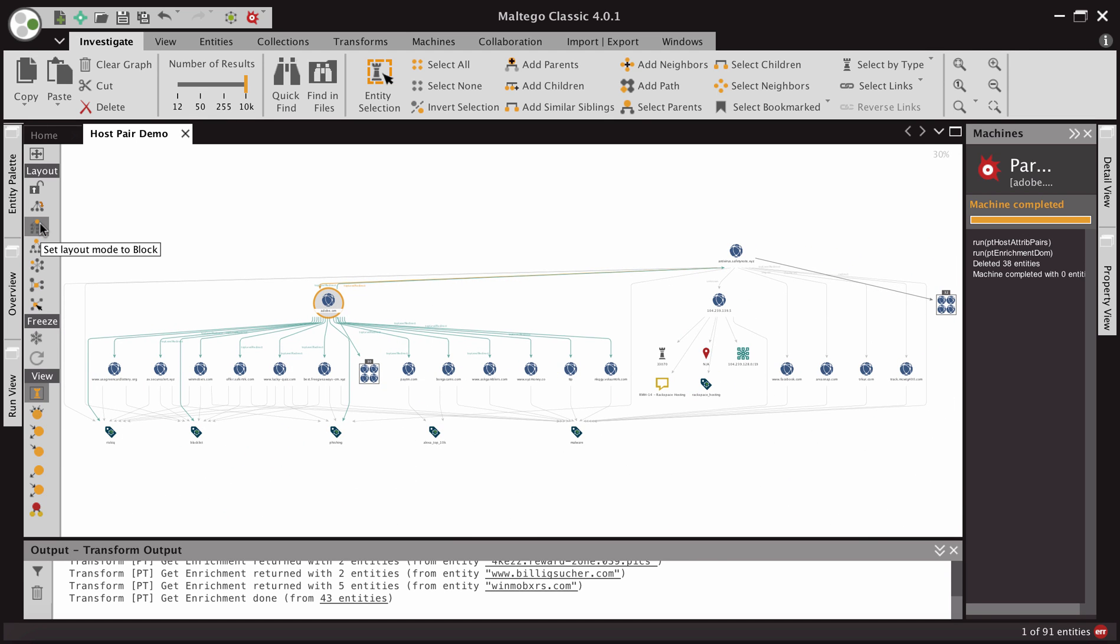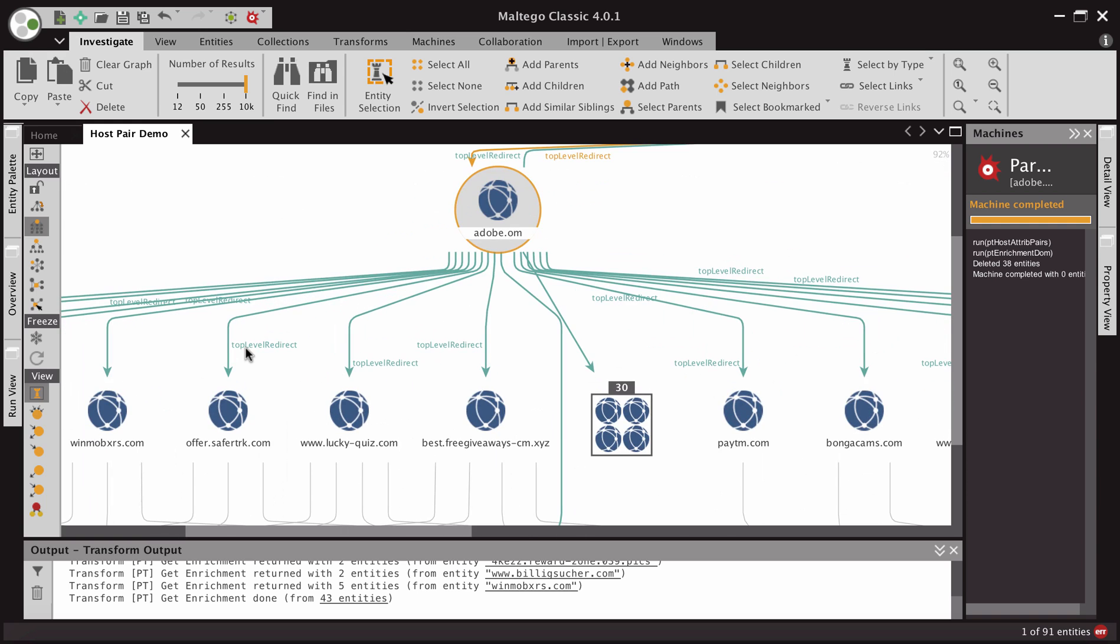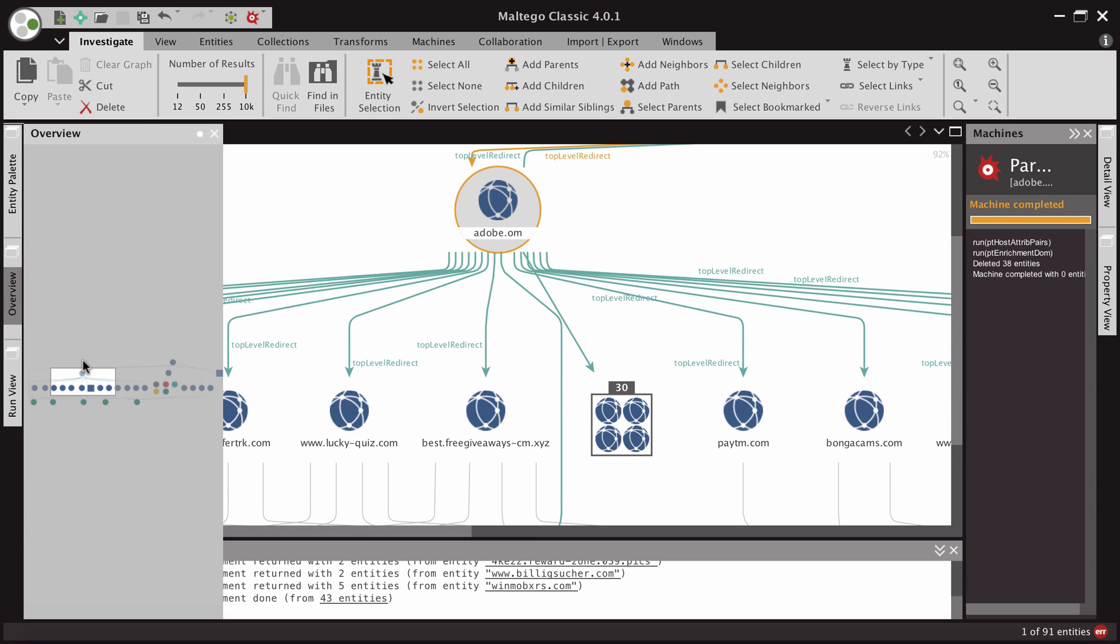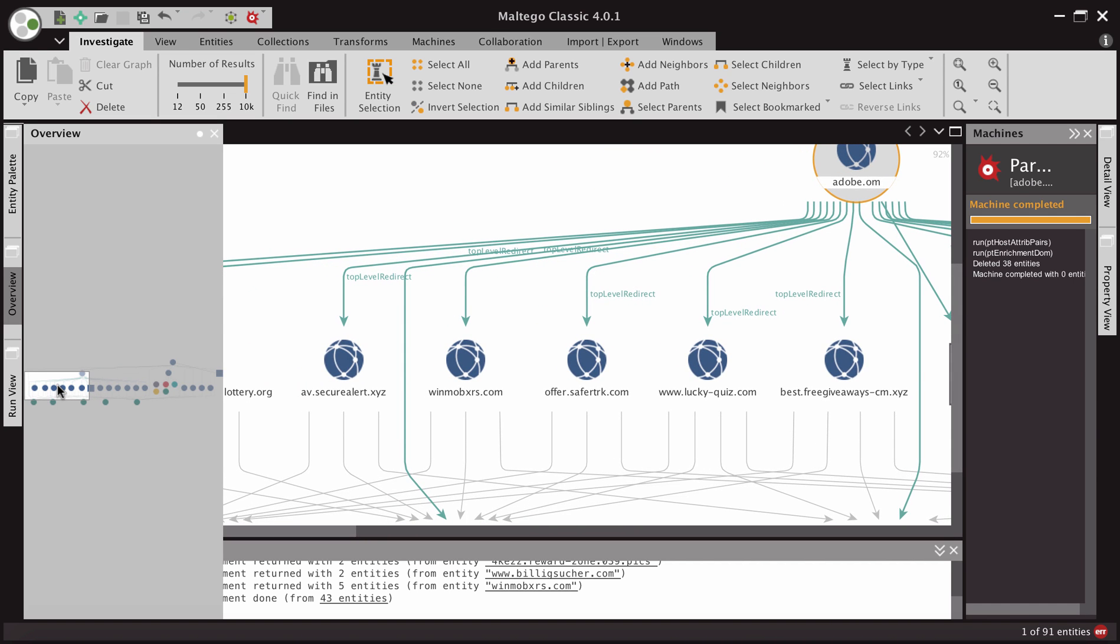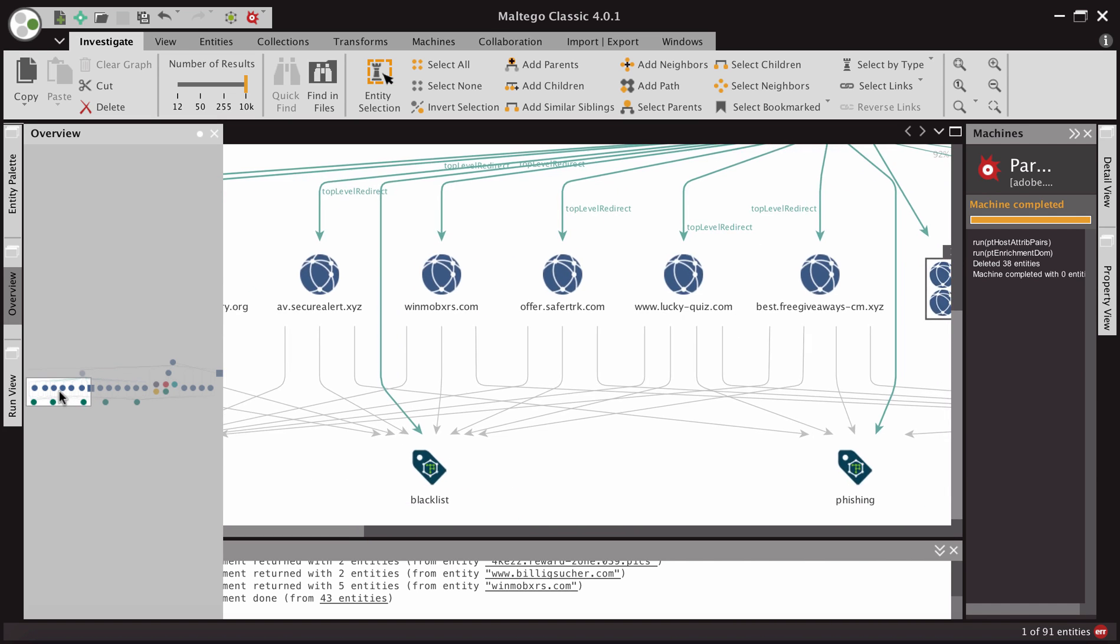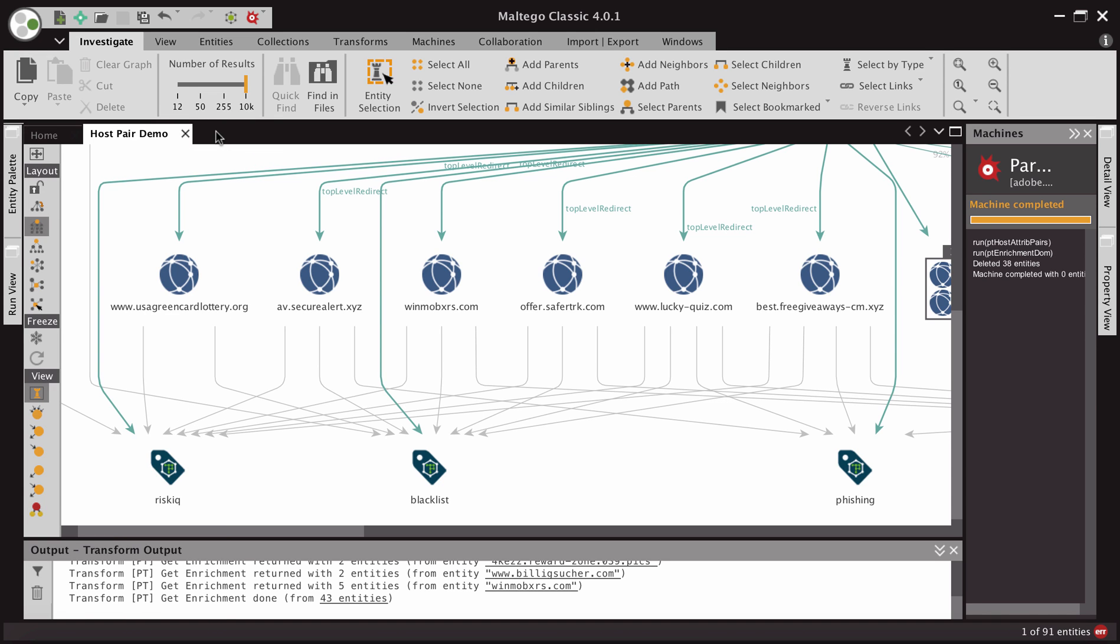And so now we ran all those transforms. And what we have here is we can see, and I'm going to zoom in for you, and we can see that we have a lot of different domains that are associated with some malicious activity. We have av.securityalert.xyz, which is on our blacklist. We have freegiveaways.cm.xyz, also associated with phishing and on our blacklist. And so we've quickly been able to grab a significant amount of infrastructure that's associated with this attack campaign and get a lot larger picture of what's going on.